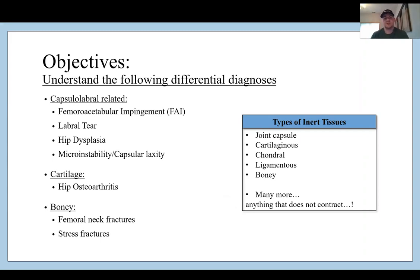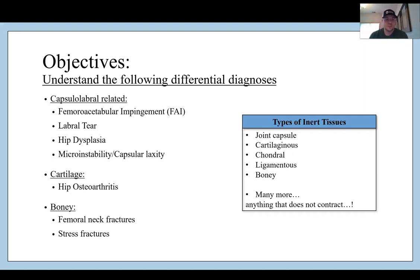So what are the objectives? We want to understand the following differential diagnoses, and there are three big areas of inert tissue disorders in the hip: capsulolabral related, cartilage related, or bony related injuries. Under capsulolabral we're going to be looking at FAI or femoroacetabular impingement, labral tears, hip dysplasia, and micro instability or hip capsular laxity. For cartilage we'll look at hip osteoarthritis, and for bony pathologies we'll look at femoral neck stress fractures and femoral neck fractures.